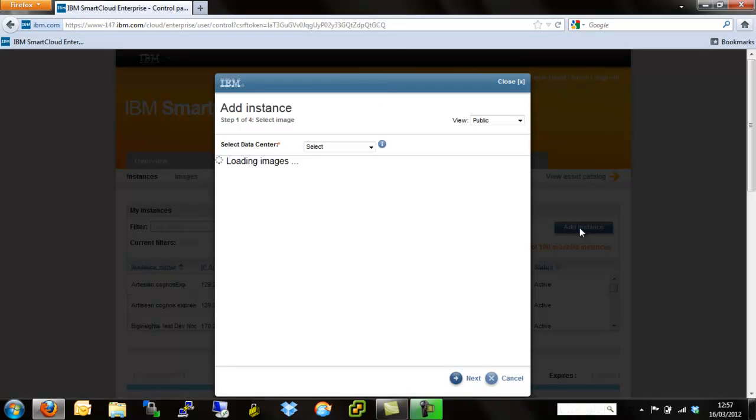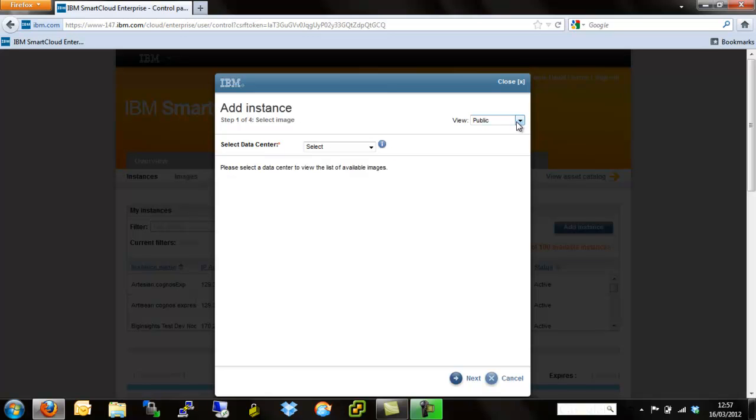Once you hit the add instance button, you're presented with two different options: view and data center. Initially we need to make sure that we've selected the correct view. This effectively filters out all of the assets that I can actually provision onto my Smart Cloud account.